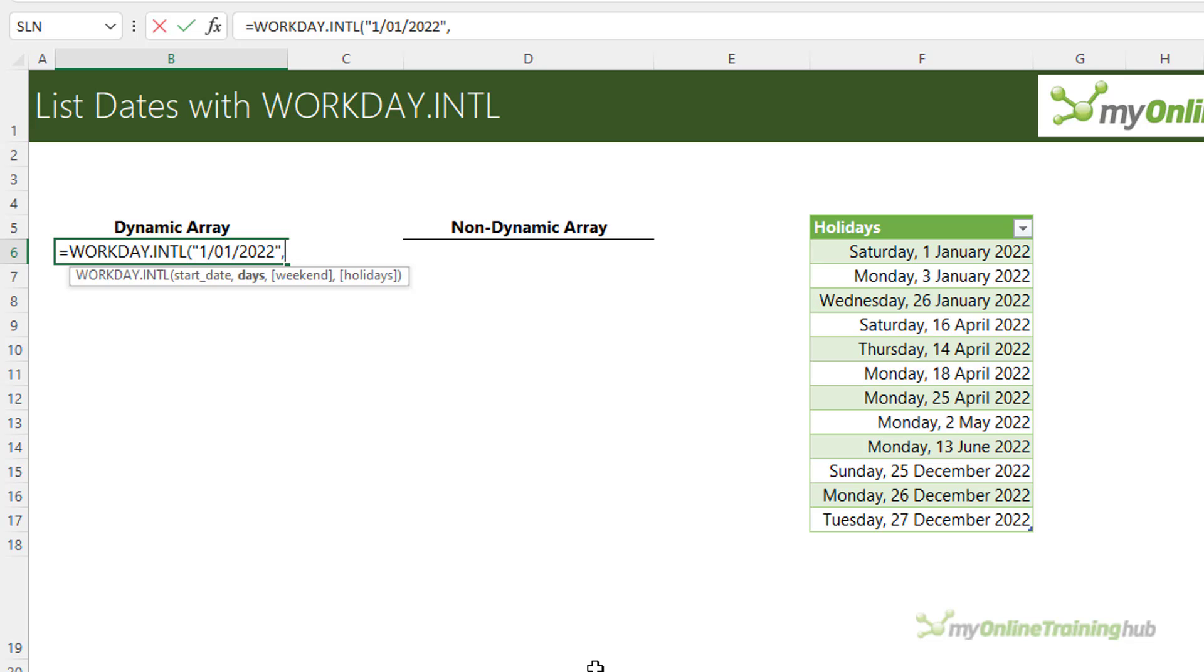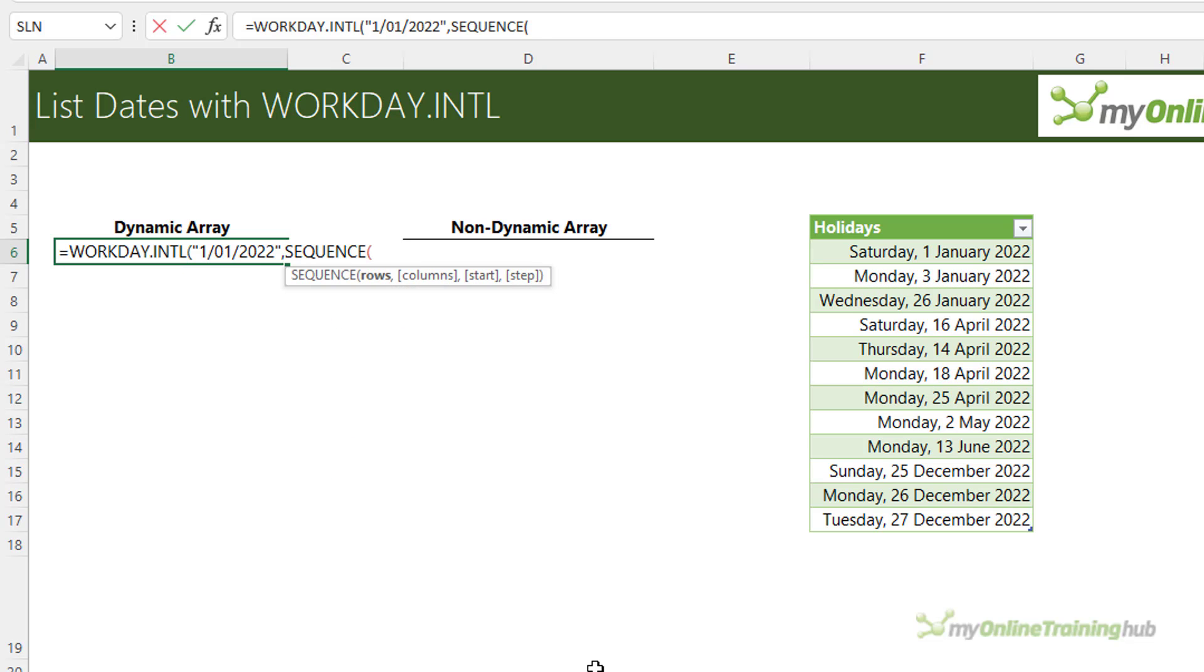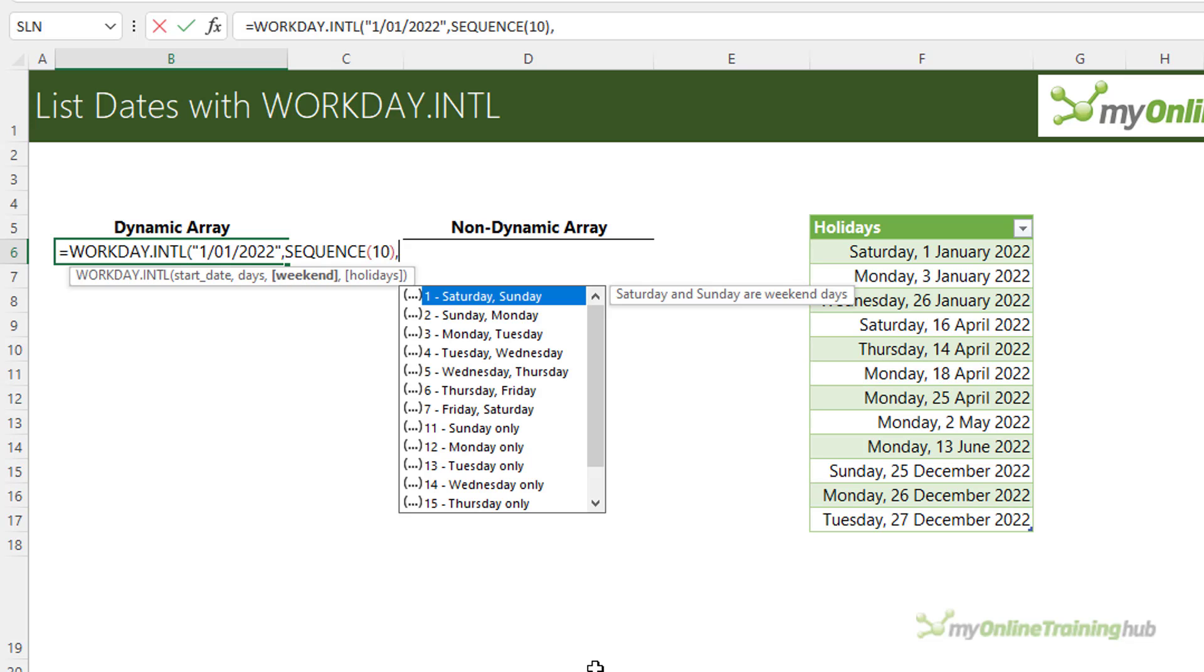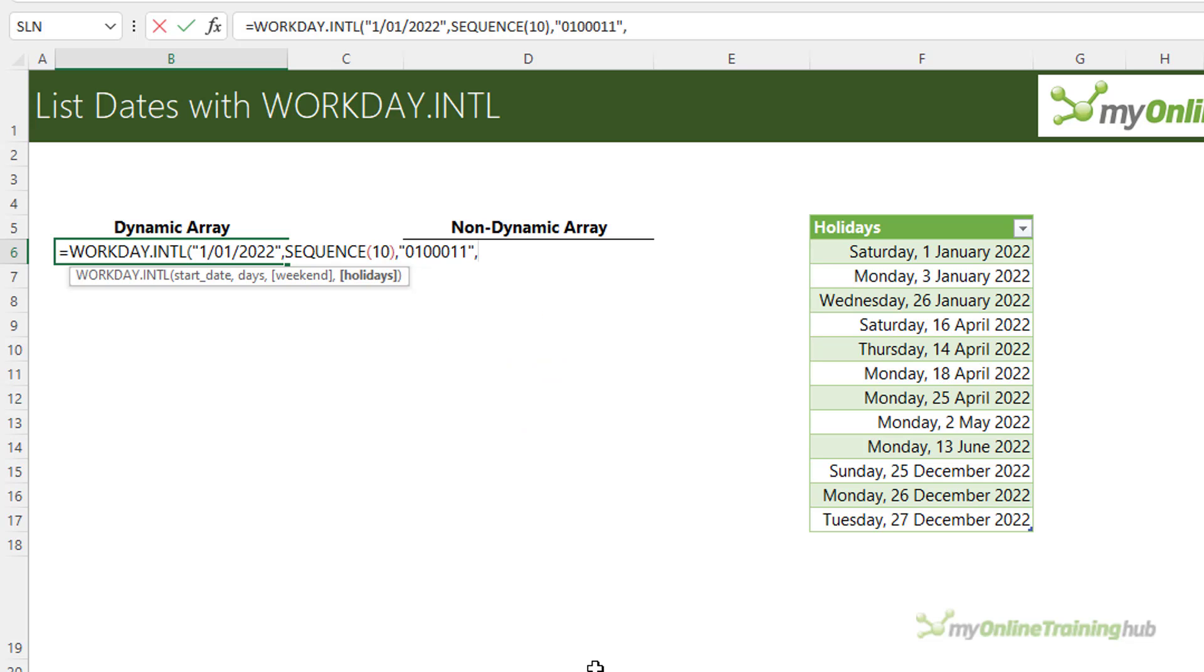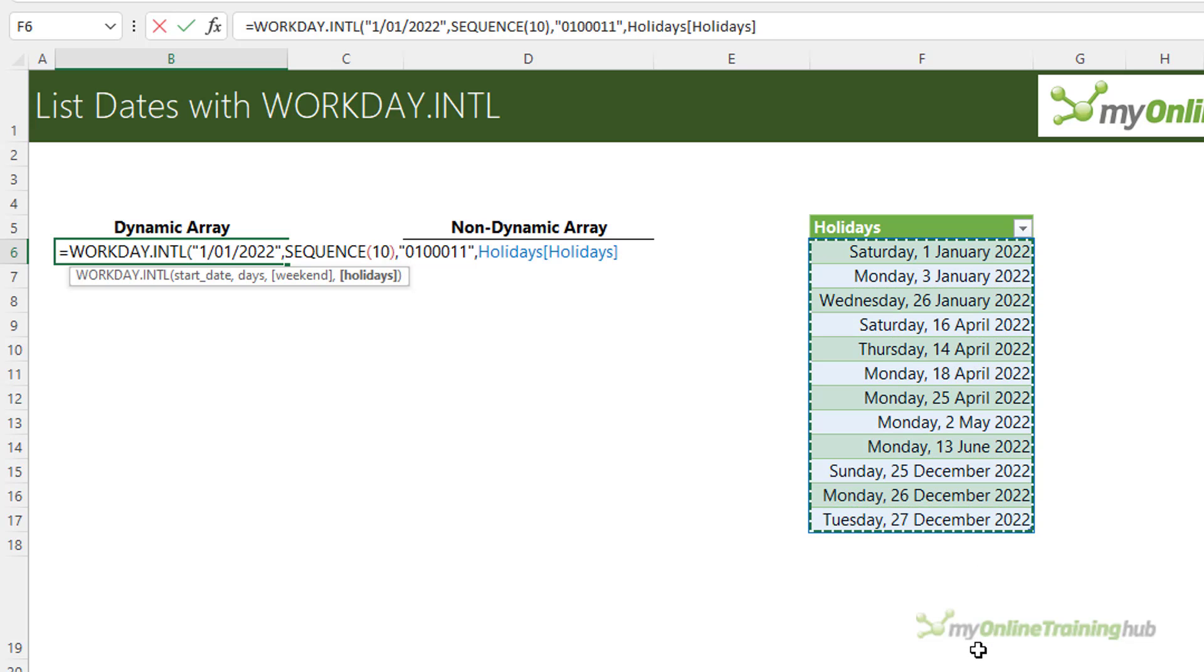The number of days—well I want to return a list of 10 dates and because I have the new dynamic array formulas I'm going to use a SEQUENCE function to return a list of numbers 1 through 10. My weekend days, well in this case Monday is a work day, Tuesday is a day off, Wednesday, Thursday, Friday are work days and Saturday and Sunday are days off. So I'm going to enter the string in there and then my holidays are in this table. Close parentheses.